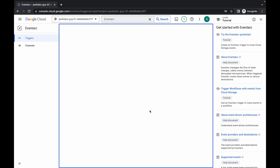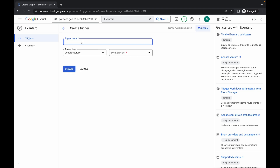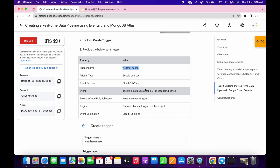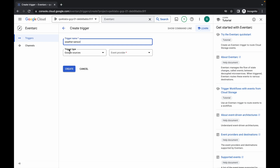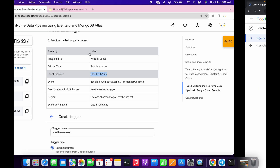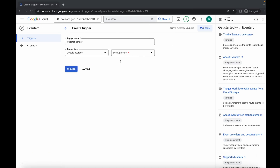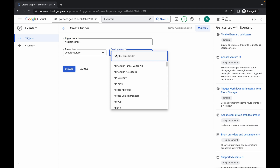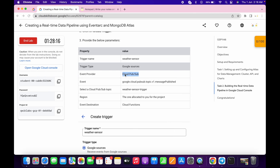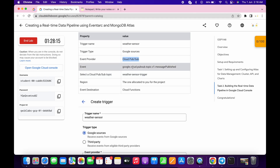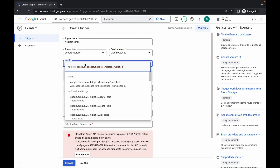Just wait, then paste the name of your trigger. Now simply scroll down, copy the event provider. Here you can see the trigger type — it's Cloud Source, already mentioned. For the event provider, just paste the name and choose that, then scroll down.